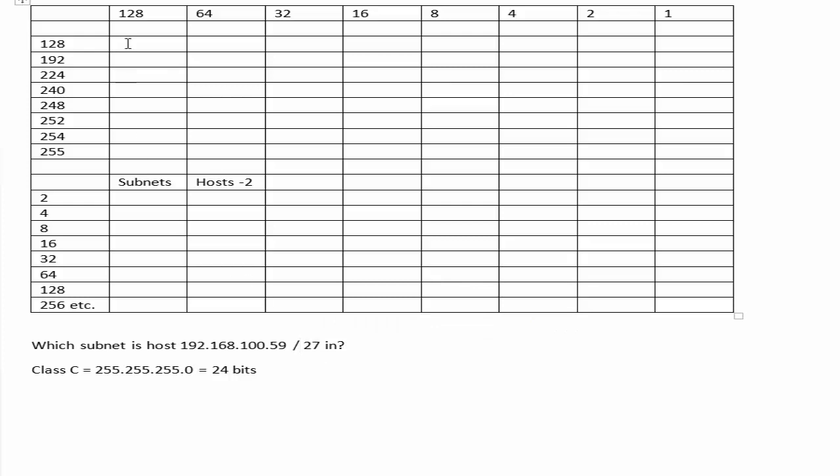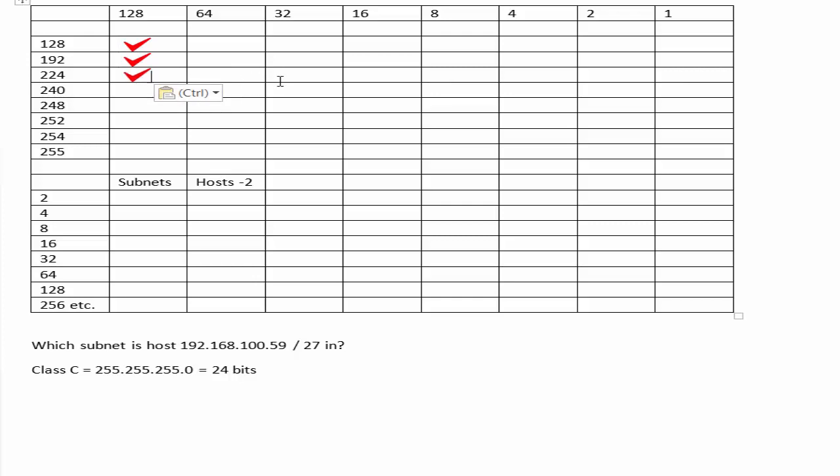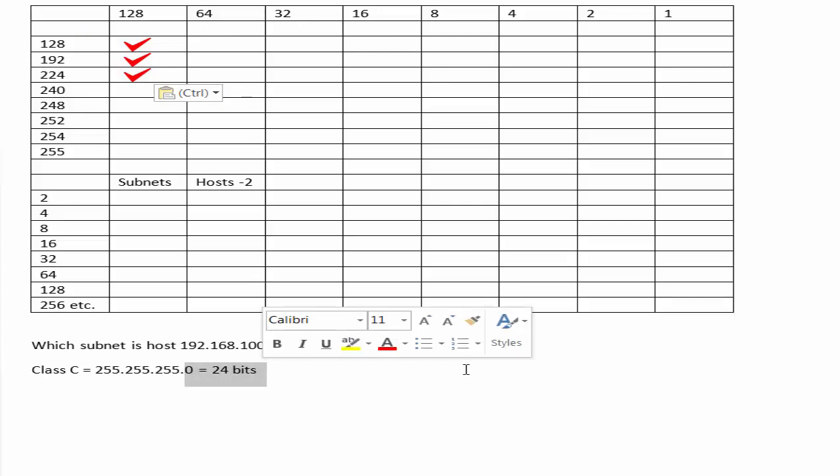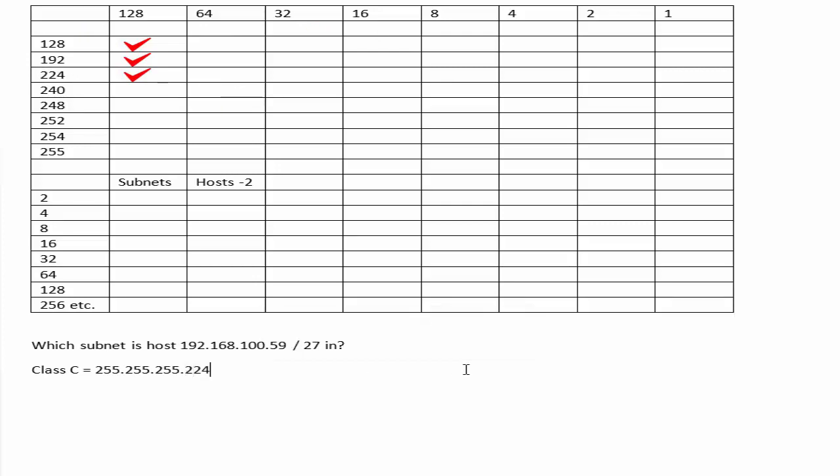Now we've got a /27 here, so to get from 24 to 27, we add three. So let's tick down three in the subnets chart there, that's the subnets column. That tells us that the last octet would be 224.